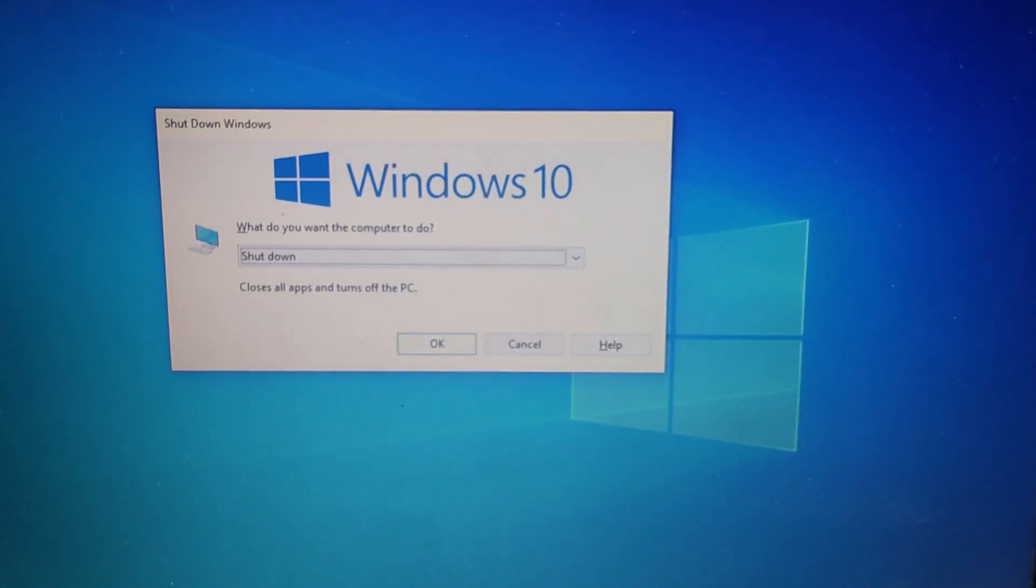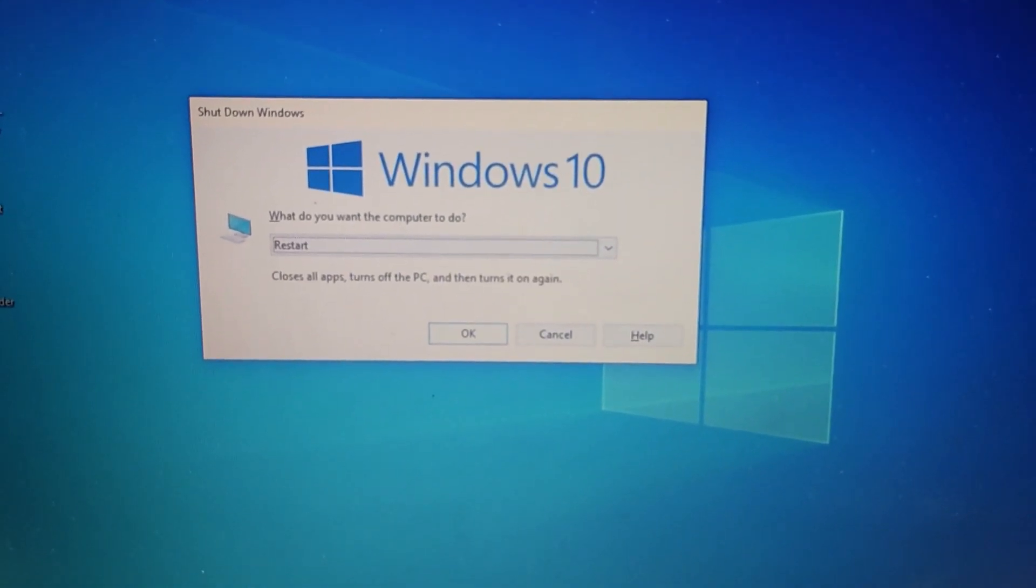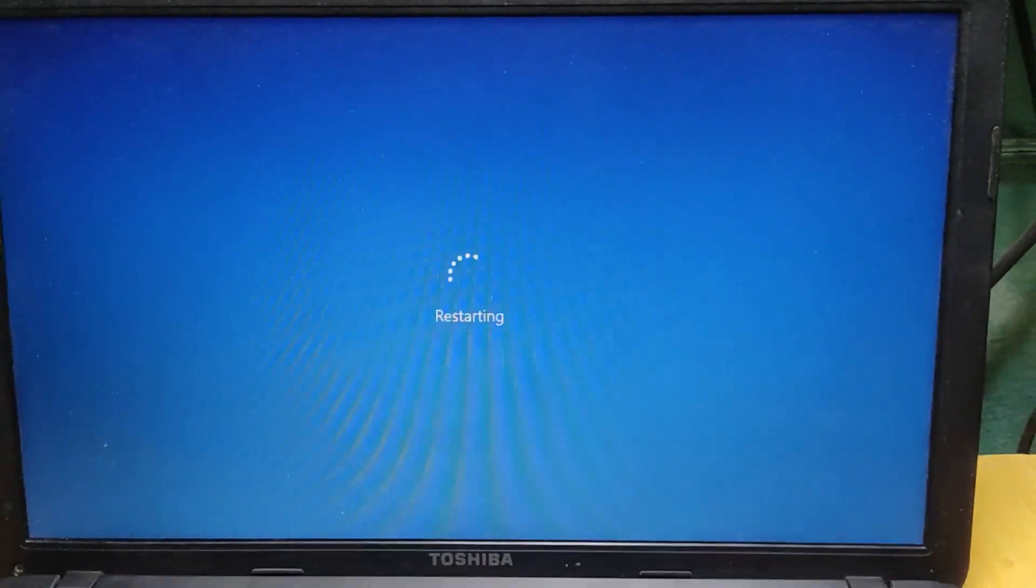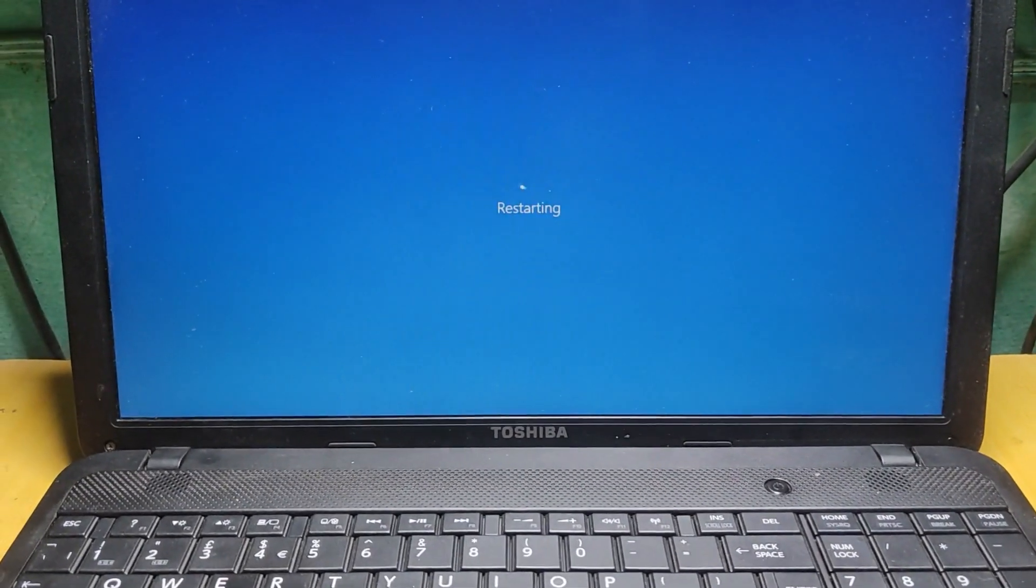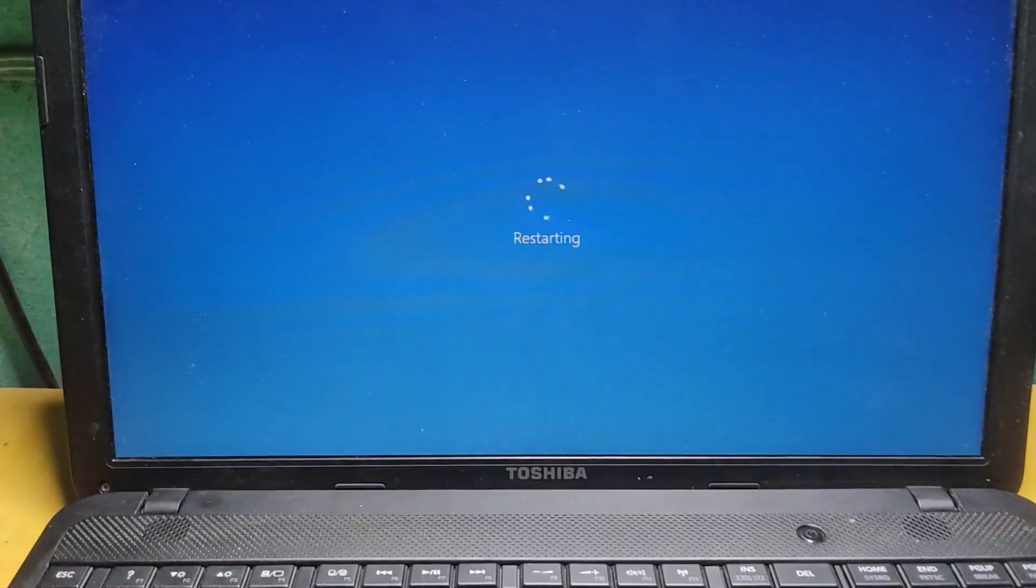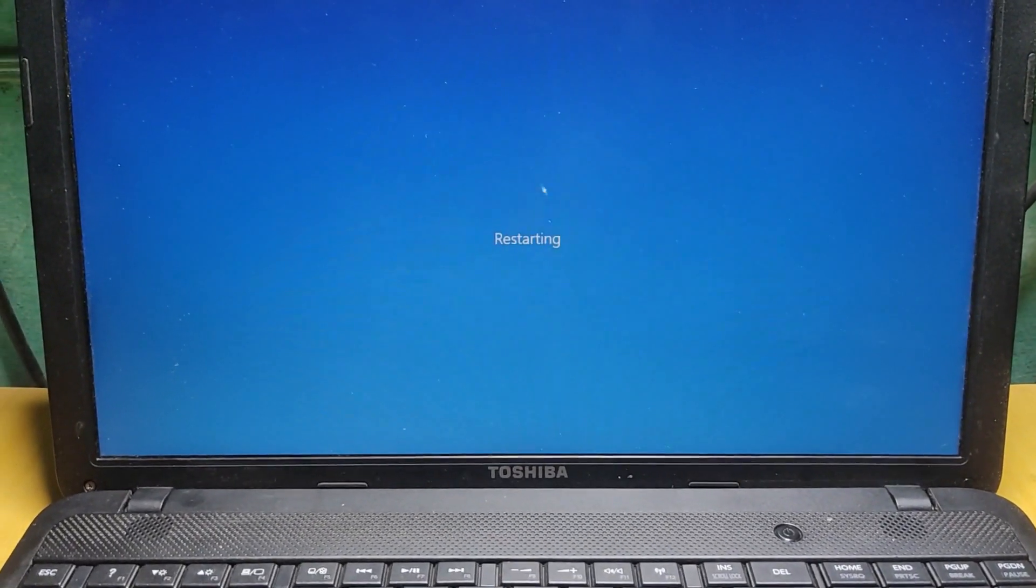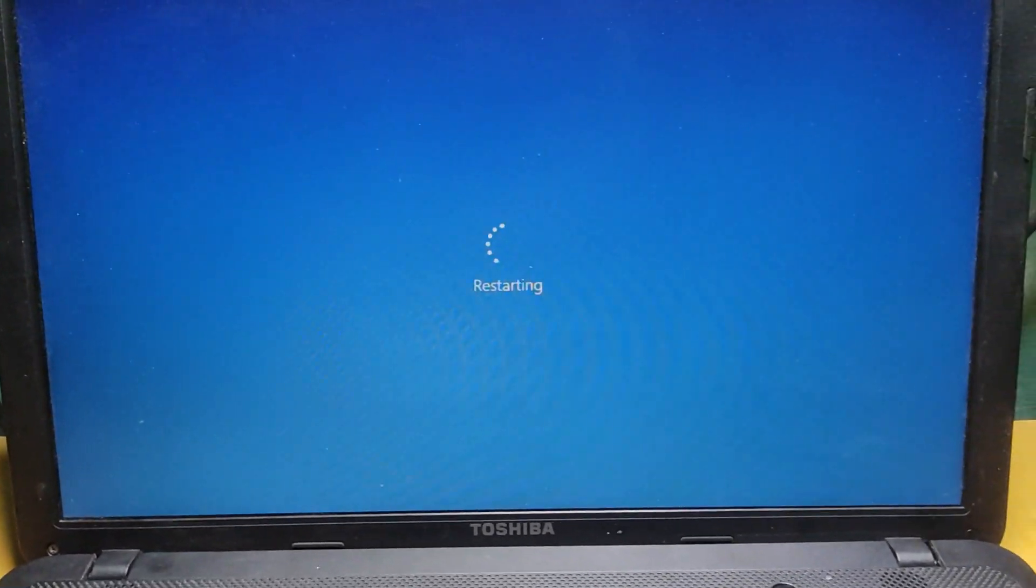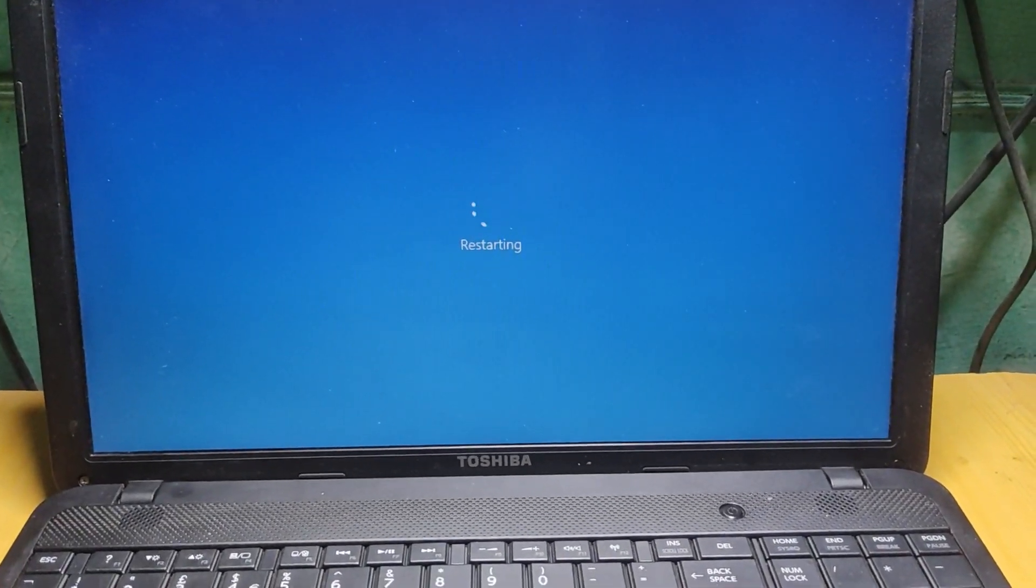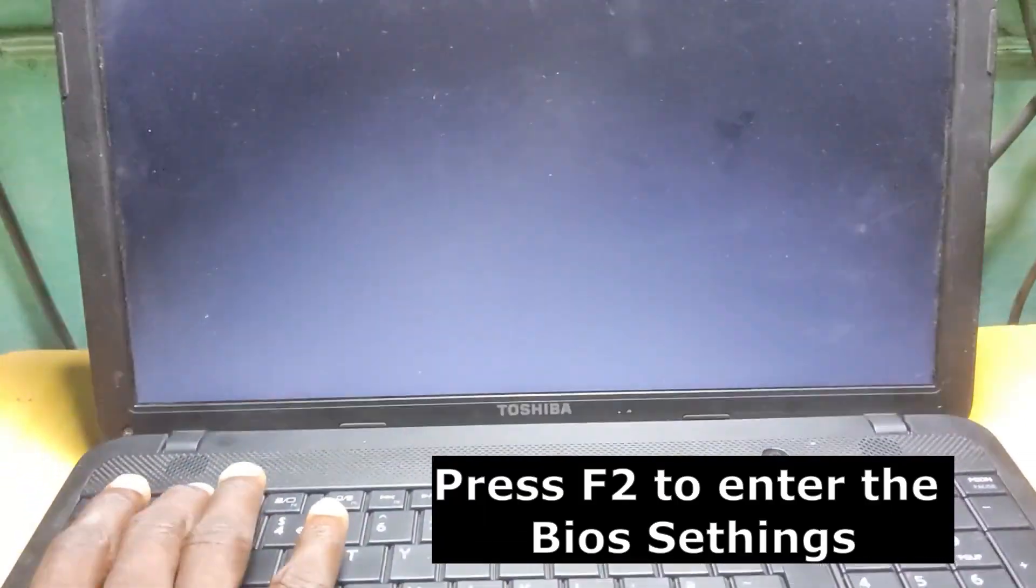As I'm using Toshiba, my BIOS settings is F2. It depends on your machine, so you have to press F2 in order to enter the BIOS settings after it restarts. Keep on pressing F2 to enter the BIOS settings.